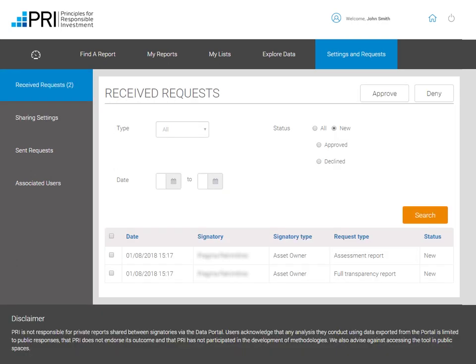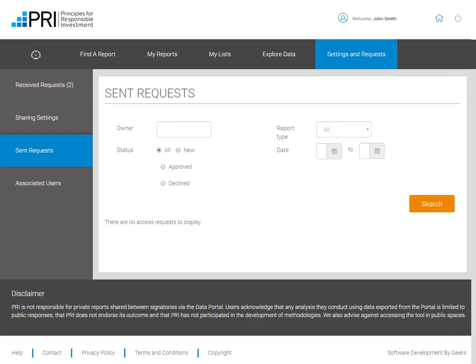Under Received Requests you can see which signatories have requested access to your private reports. Only Data Portal contacts can approve these requests, but all users with Data Portal access have the ability to deny them. Please note that if access is approved, the signatory will be able to view both past and present private transparency and assessment reports. If you change your mind, this access can be revoked. Under Sent Requests you can see a list of the signatories' private reports that your organization has requested access to. You can filter by signatory and date requested or status of request, and also see all private reports of signatories that have approved your request.